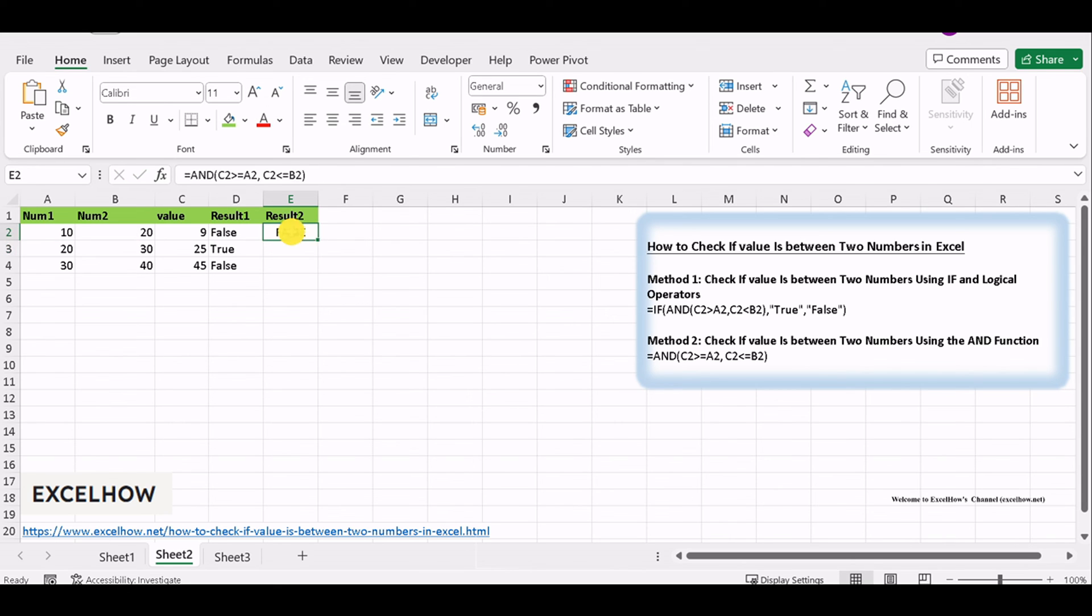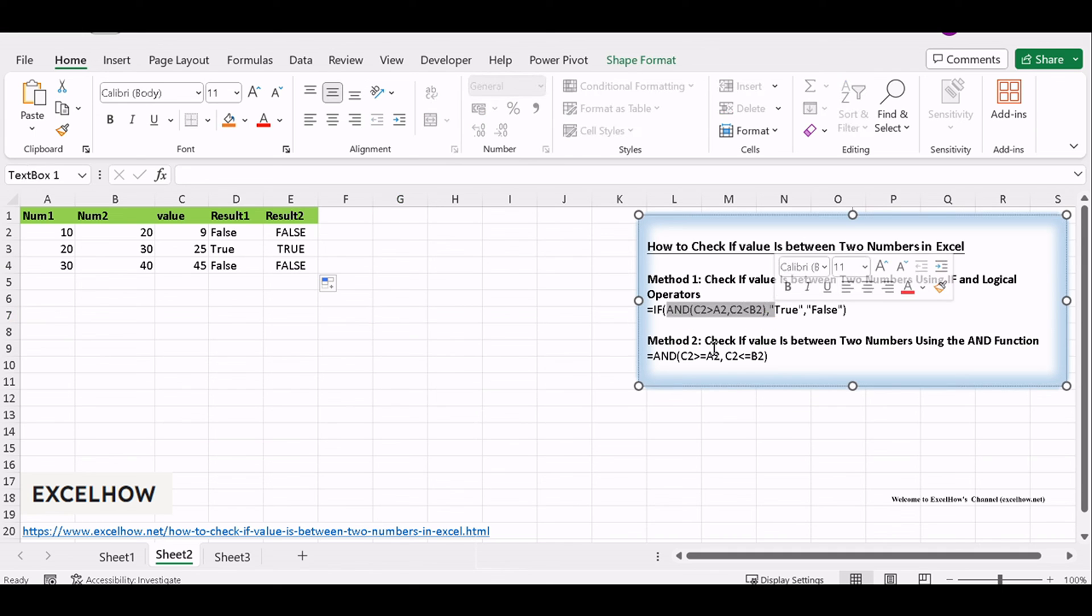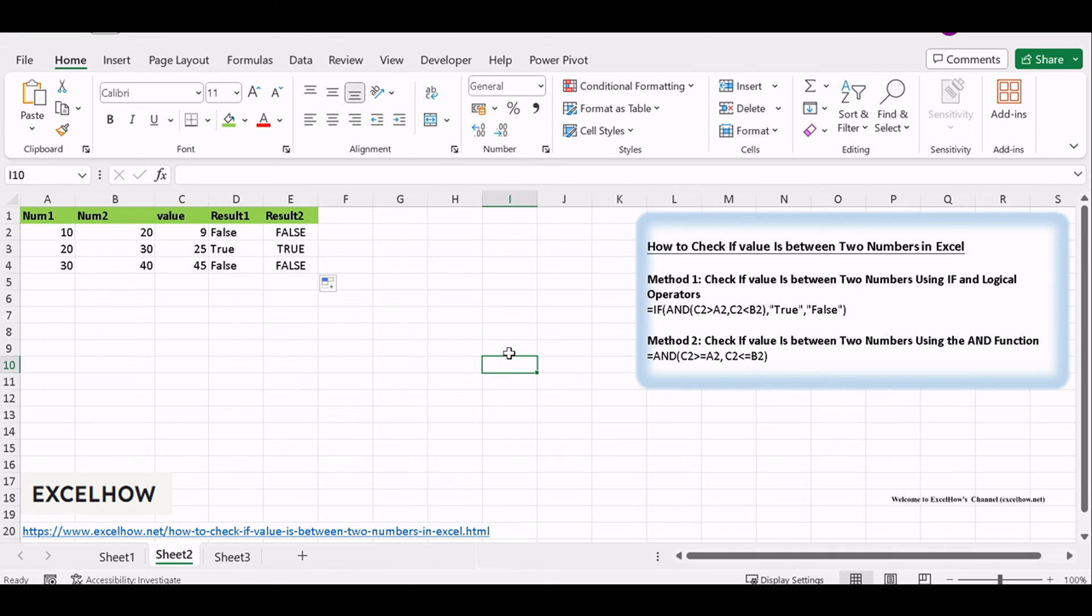You've just learned two effective methods for checking if a cell value is between two numbers in Excel. Whether you choose the IF function or the AND function, these skills are valuable for data analysis and decision making in your spreadsheets. Be sure to adjust the specific cell references and conditions in the formulas according to your data and requirements.